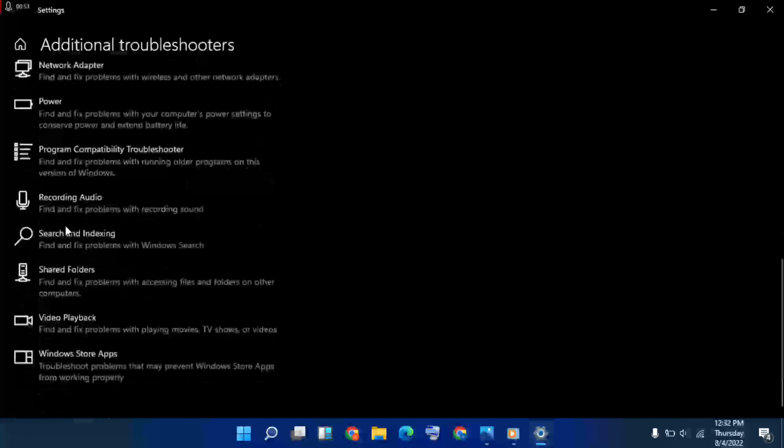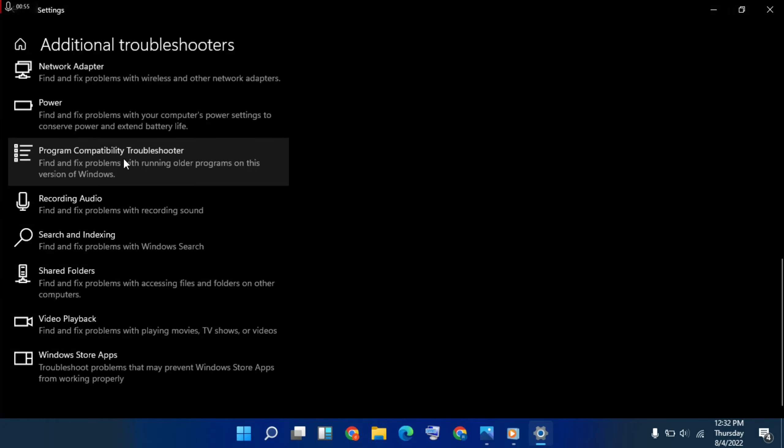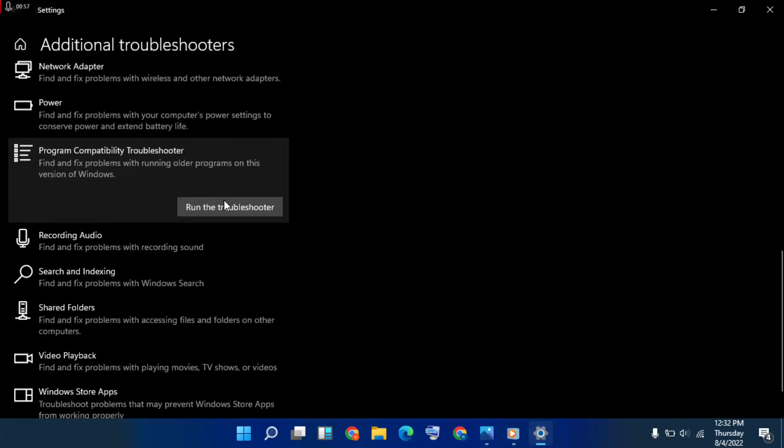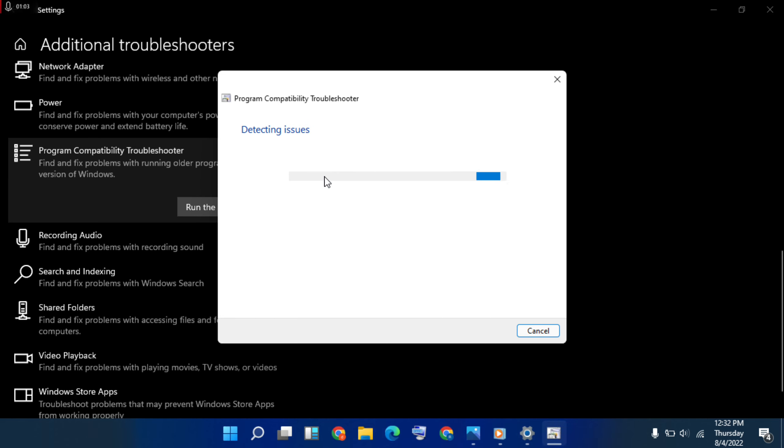Go below, choose program compatibility troubleshooter, then run the troubleshooter, click here. So find the program right and save or.